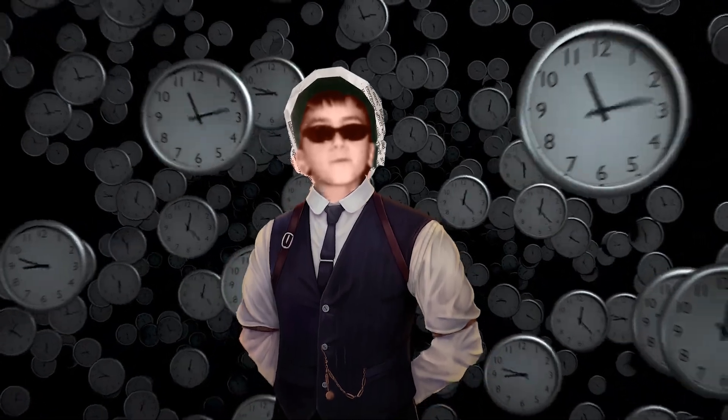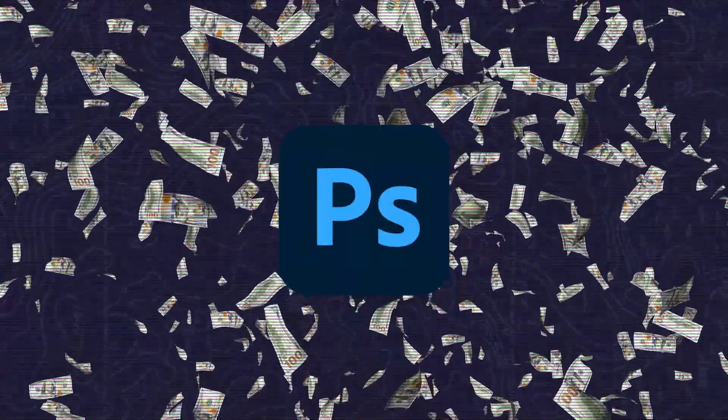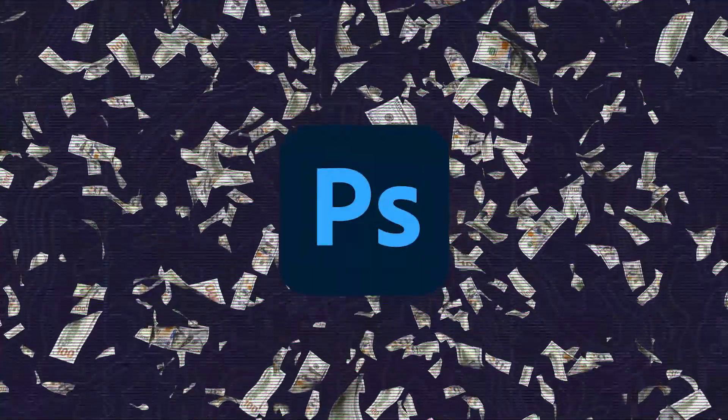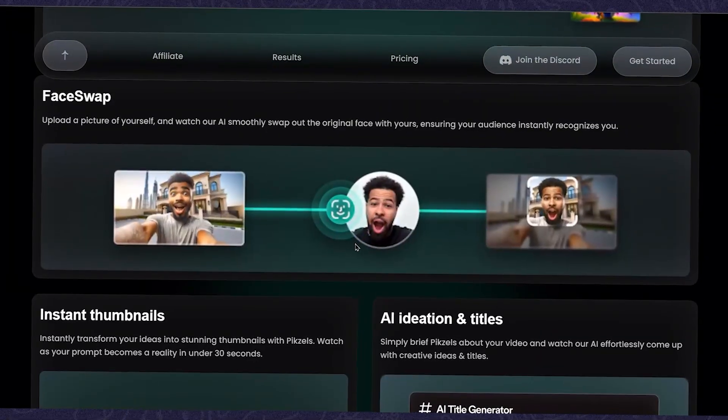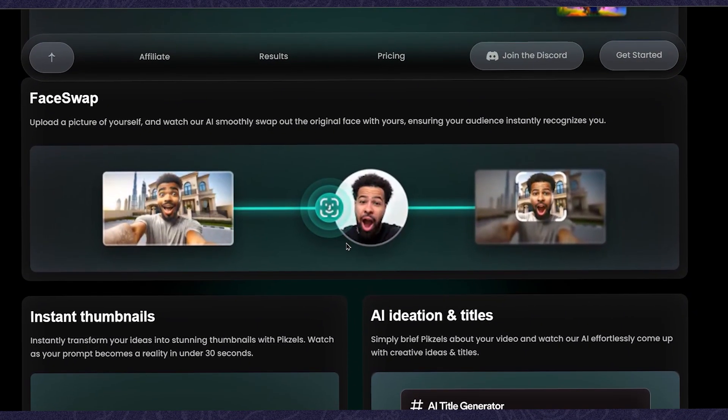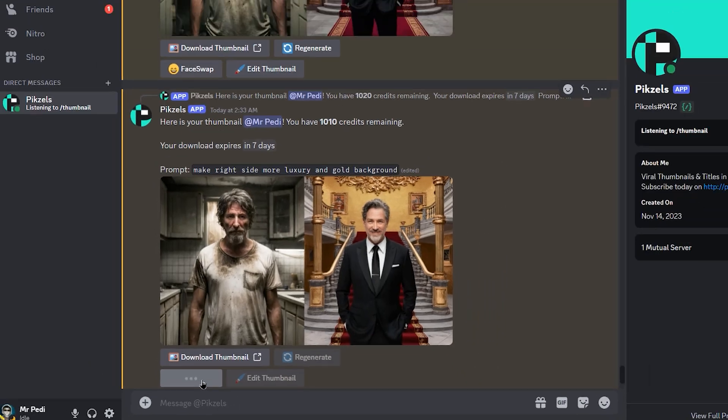That's why thumbnail designers charge a hundred dollars per hour. And if you have a face in the thumbnail, you can easily replace it with your own by just clicking a button.